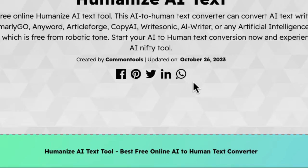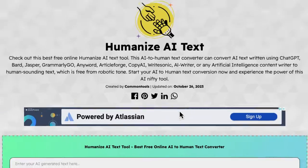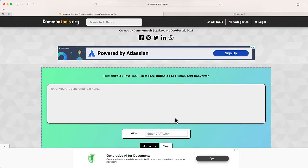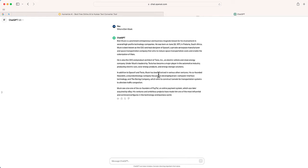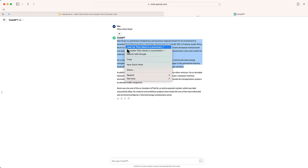So I'm going to select that option. And if I scroll down, here is the section where I can paste my text. I'm going to go back to ChatGPT and select these first two paragraphs.